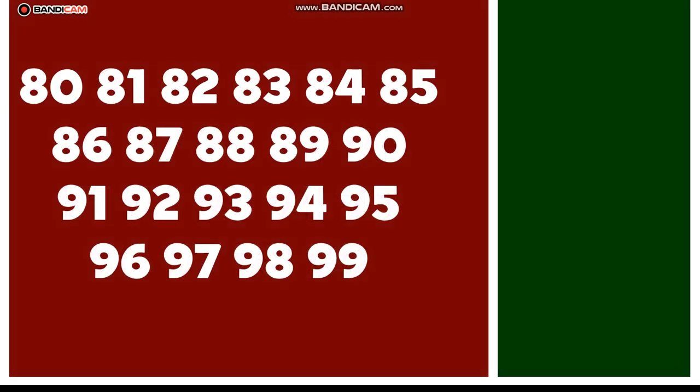Eighty, eighty-one, eighty-two, eighty-three, eighty-four. Counting up, let's explore. Eighty-five, eighty-six, eighty-seven, eighty-eight, eighty-nine. Learning numbers, feeling so fine.